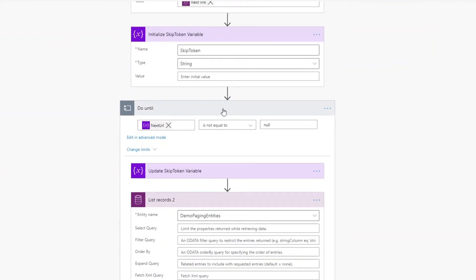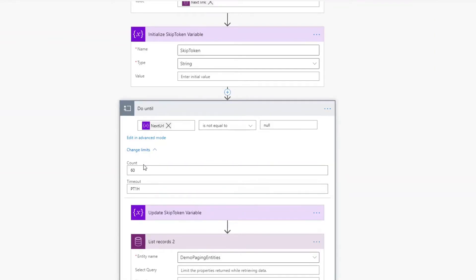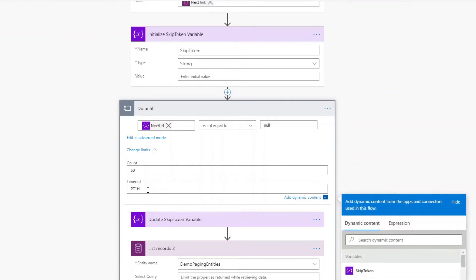At the end I'm getting whatever that next URL is — if it's populated we'll loop again. One last thing to call out in the do until: there are a couple of limits you can change. Count means how many times we loop until we stop, to prevent an infinite loop — by default it's 60 but you can update it to around 5,000. There's also a timeout, which in this case is set to one hour, but you can change it to a duration of up to 30 days. You want to look at both of these to make sure you won't hit them based on the amount of data you have.